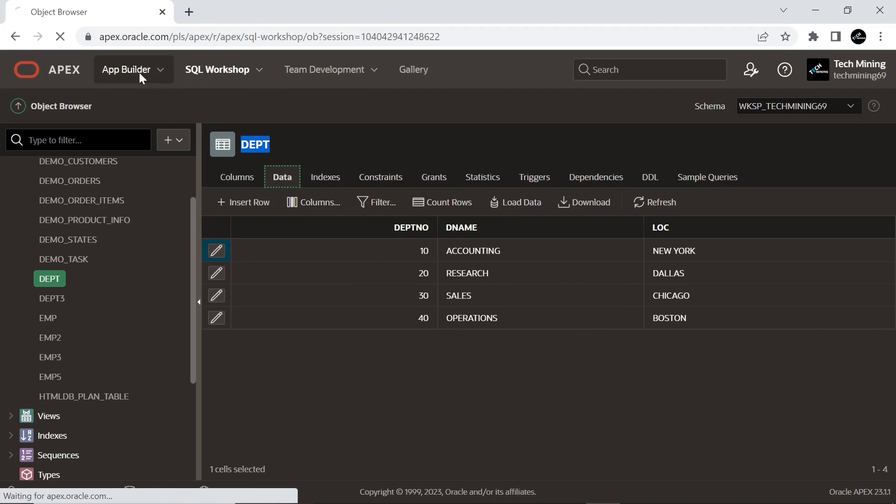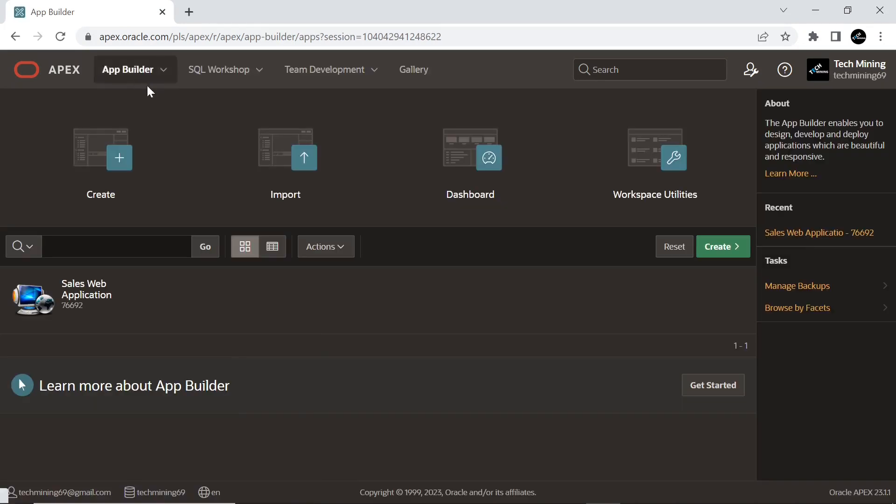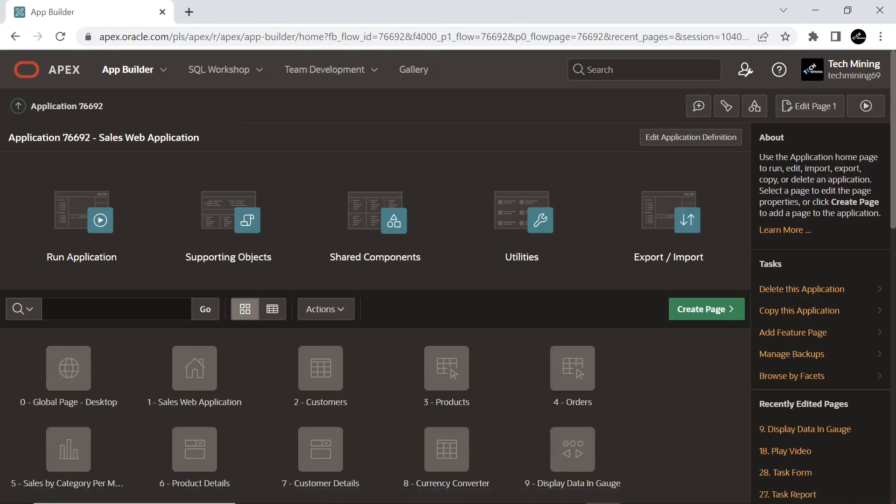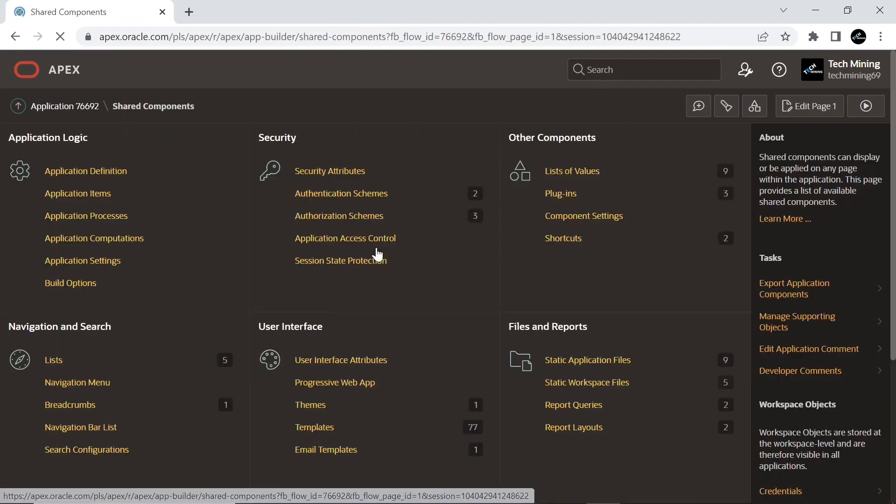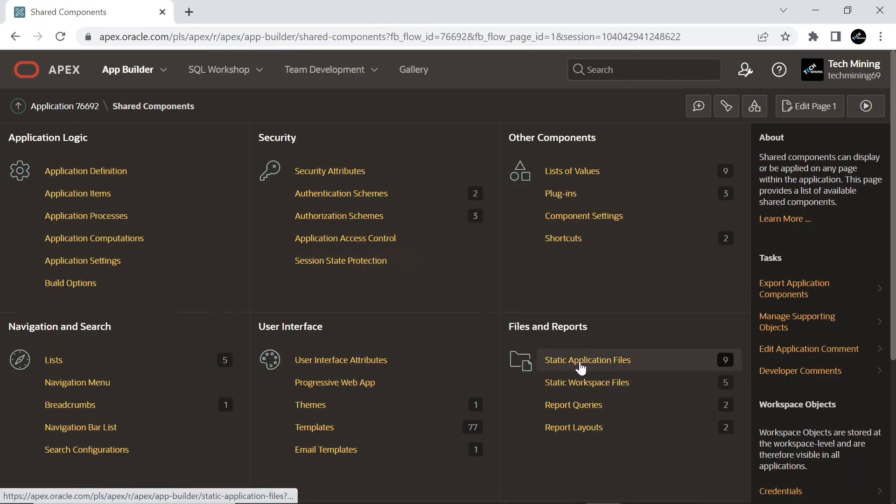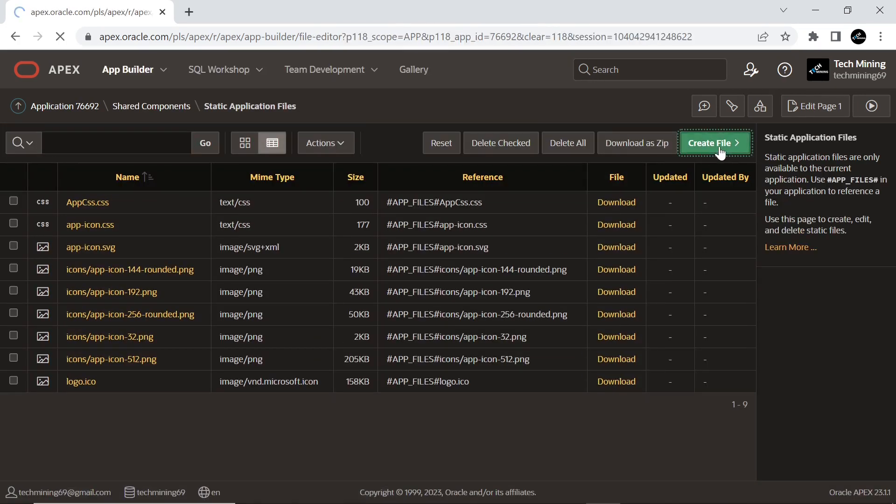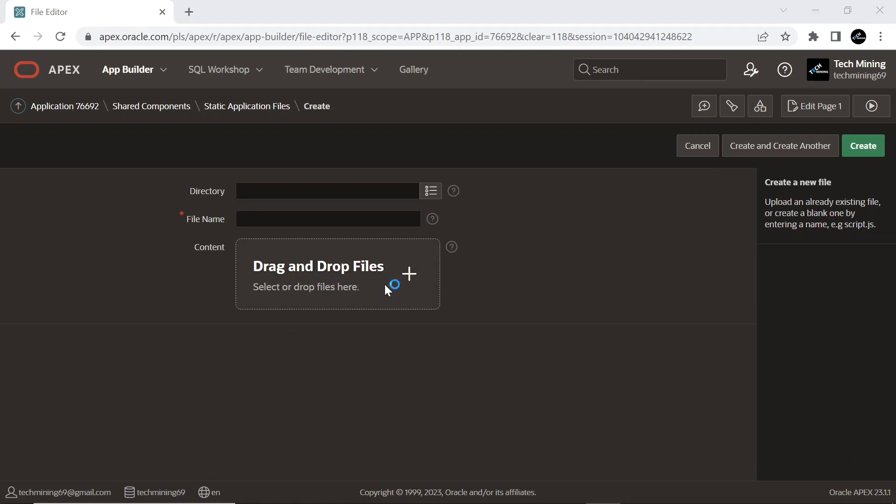Now open your application, go to Shared Components, and click on Static Application Files option. Click the Create File button. The source code link is provided in the video description.